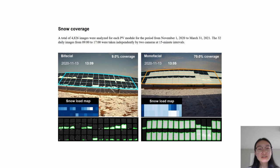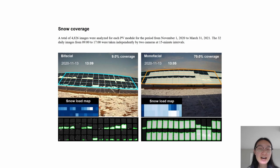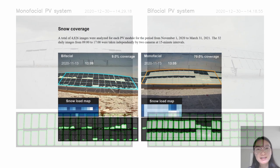In terms of image analysis, a total of 4,826 images were analyzed for each PV model between November 1, 2020 and March 31, 2021. 32 daily images from 9am to 5pm were taken independently by two cameras at 15-minute intervals. Here is one of the many videos displaying the results from this experiment.